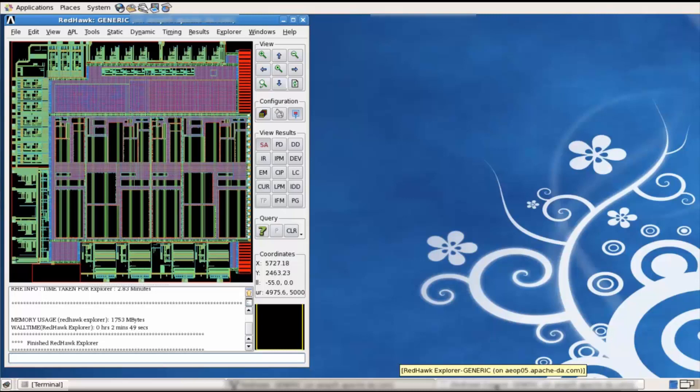Similarly, a metal 4 segment is showing a high drop as well. This would be because there are not as many metal 4 segments supplying instances in this region with the current coming from the metal 5 and metal 4 segments. So improving the metal 4 connectivity would improve the drop across this region. Based on this, we have identified the main cause for the hotspot to be high power consumption, high clock buffer clustering, high PG resistance, and high peak current.